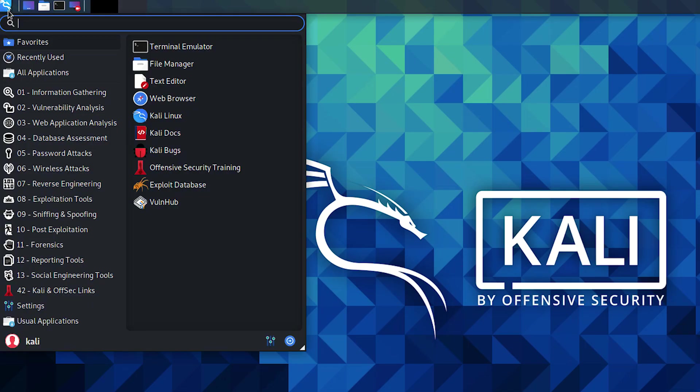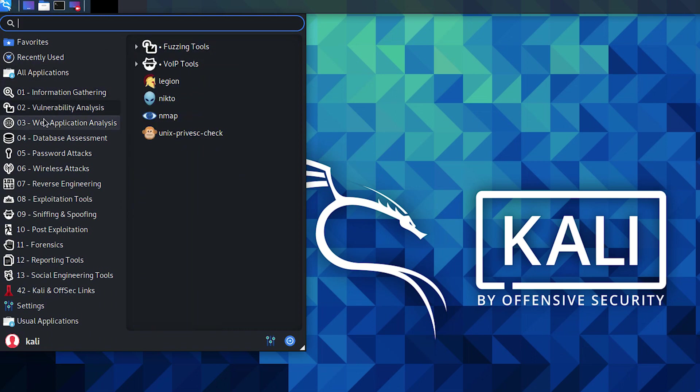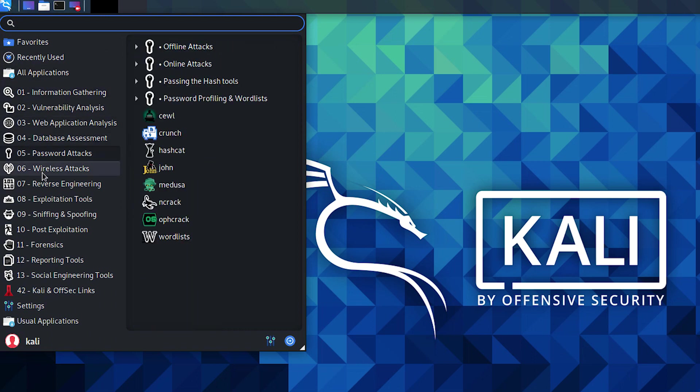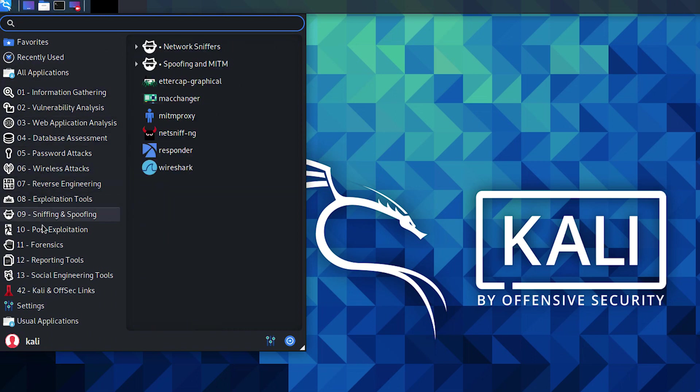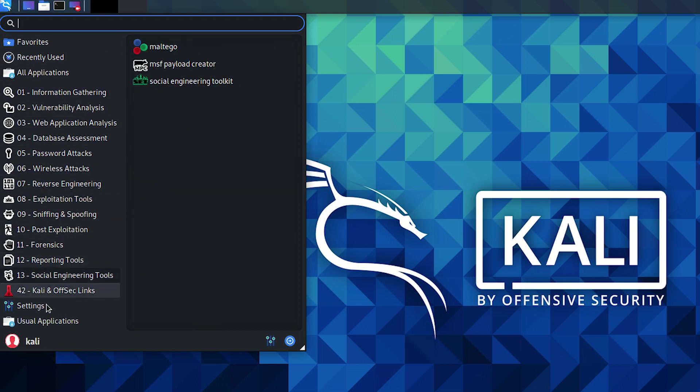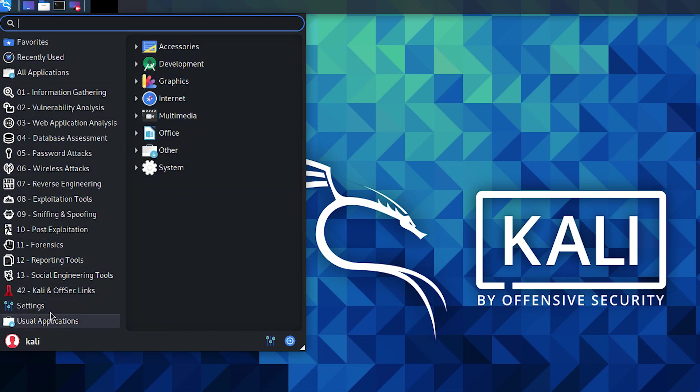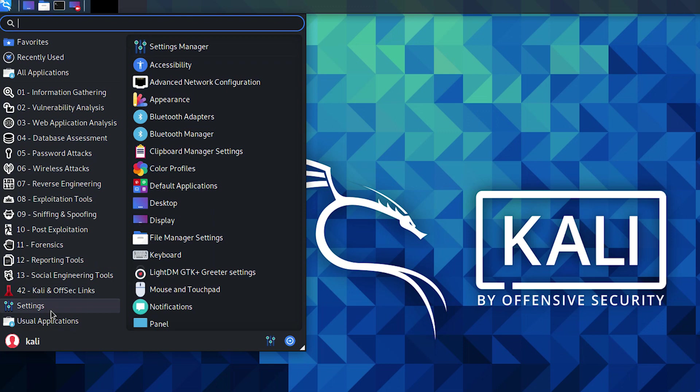As you can see, this edition of Kali comes with a host of applications for security, forensics, hacking, and coding. A lot of cool tools to try and explore.